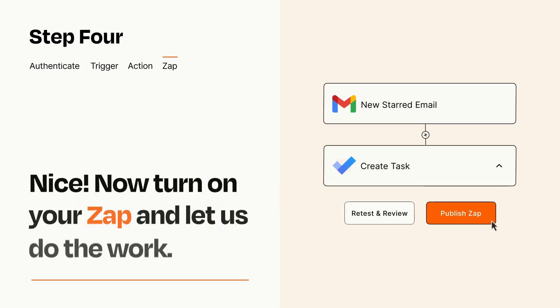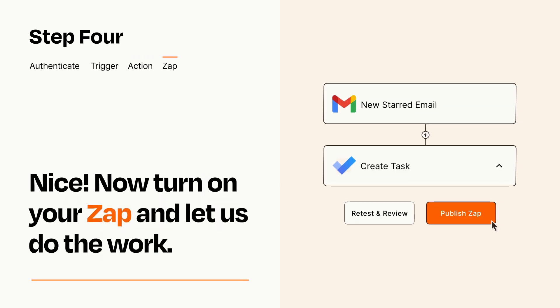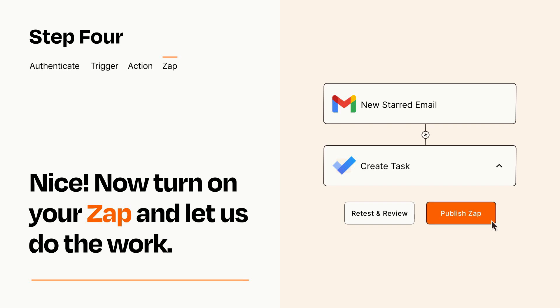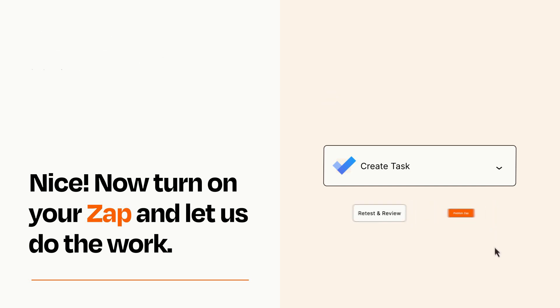Turn on your Zap and Zapier will start doing your work for you. Zapier can be as simple or as complex as you'd like and connects with thousands of apps, more than any other platform.